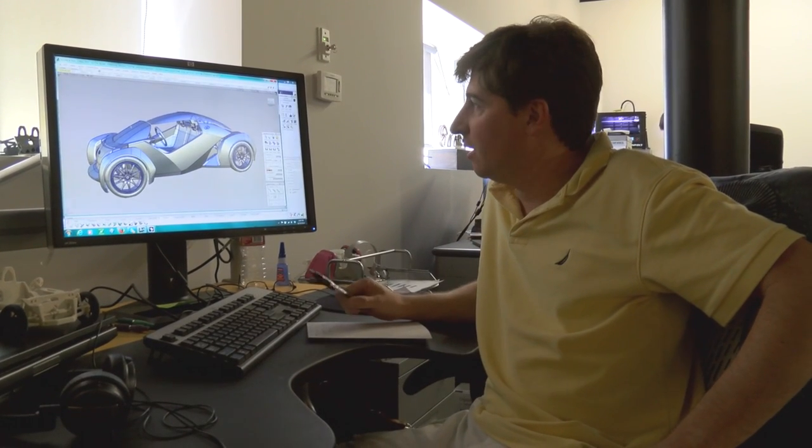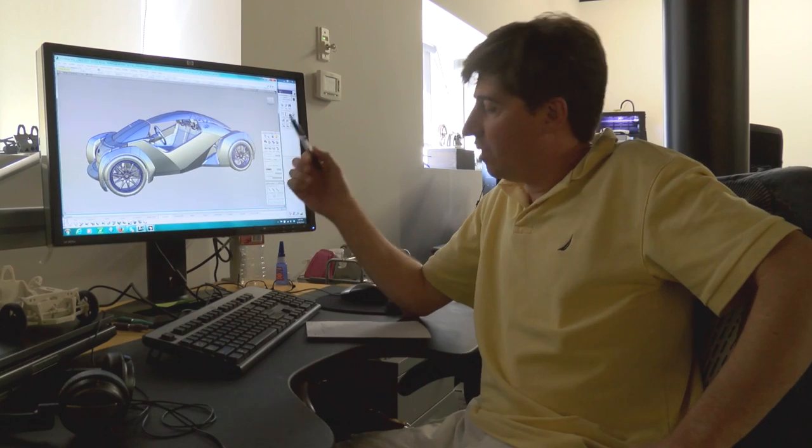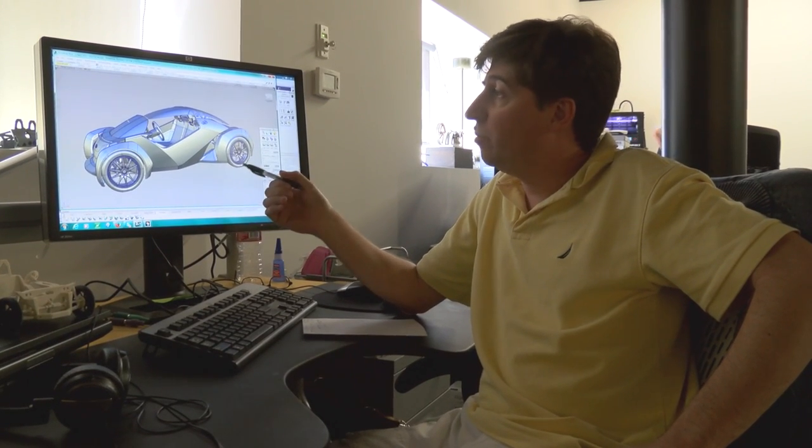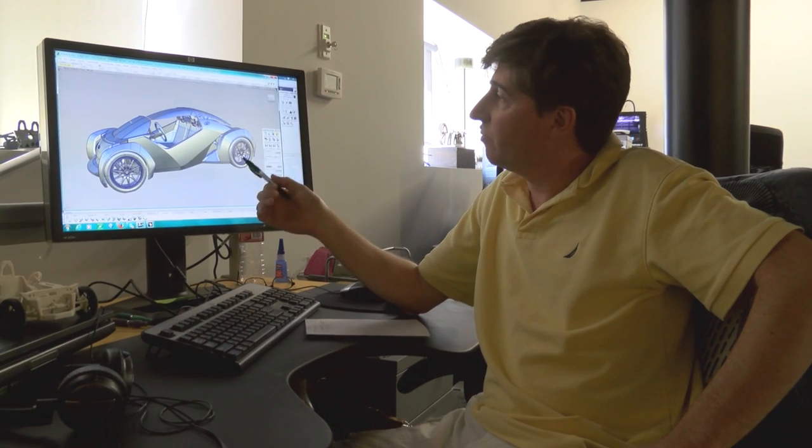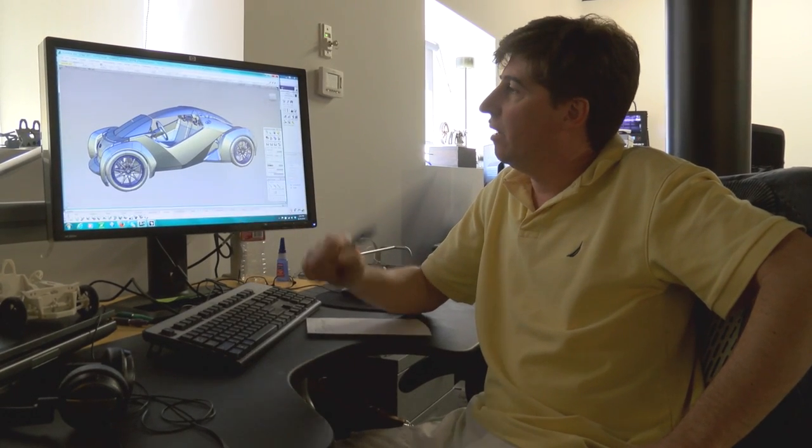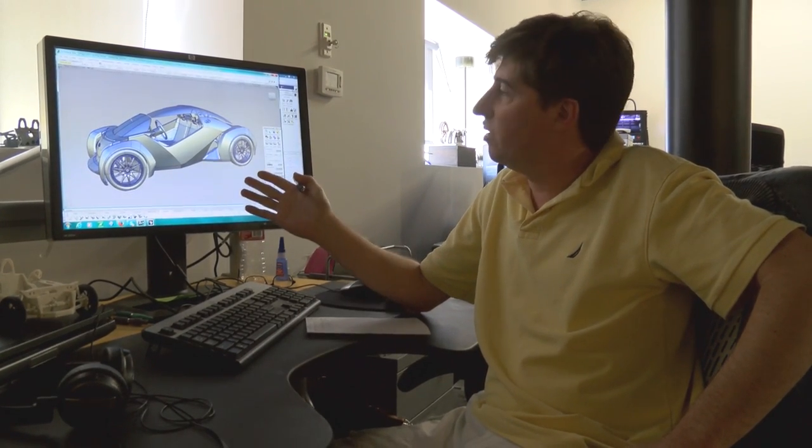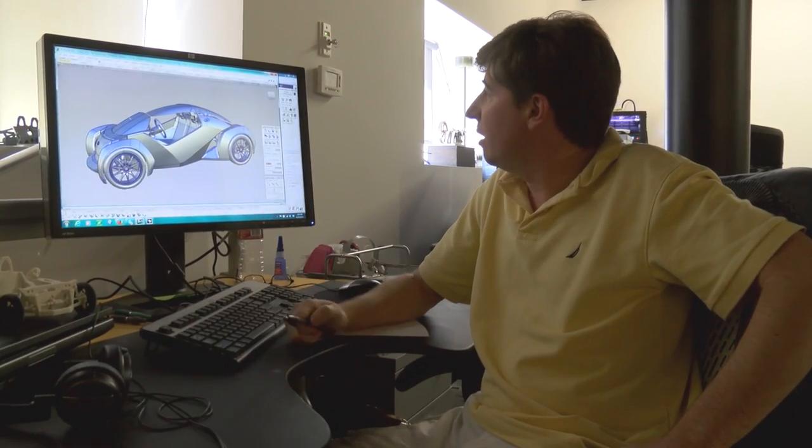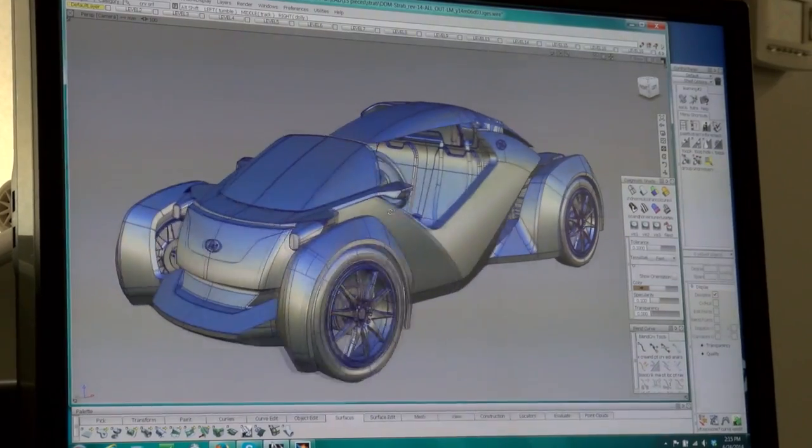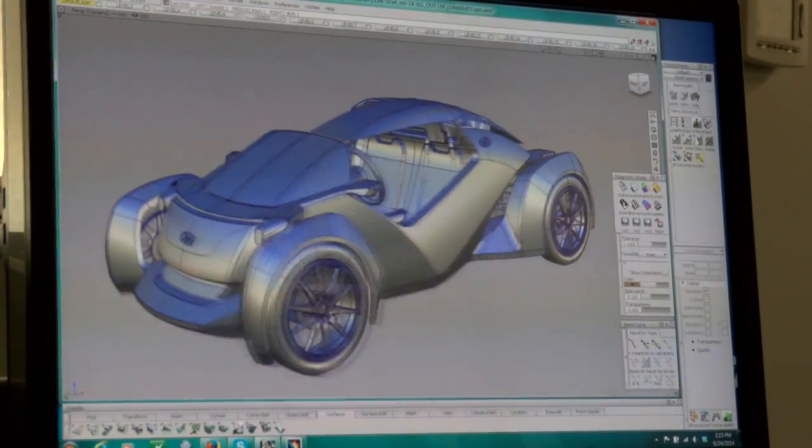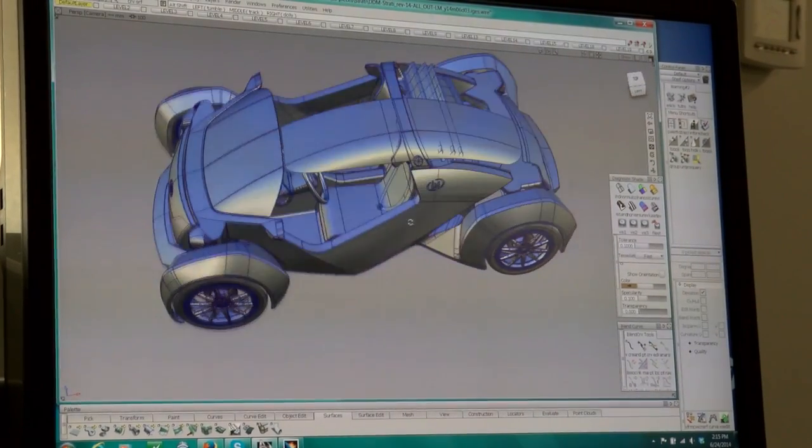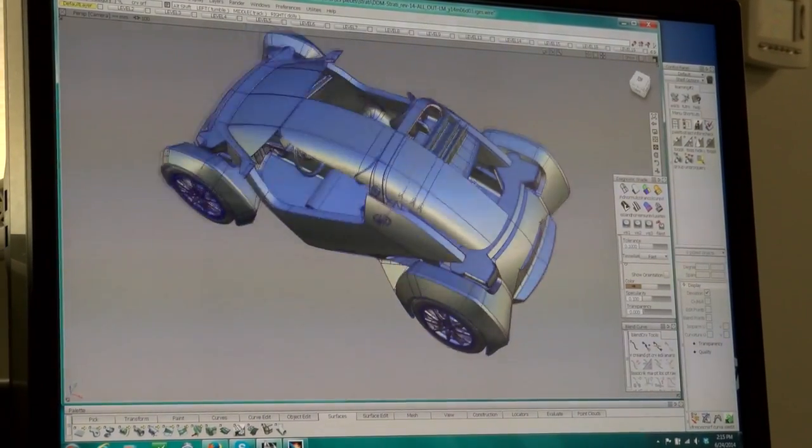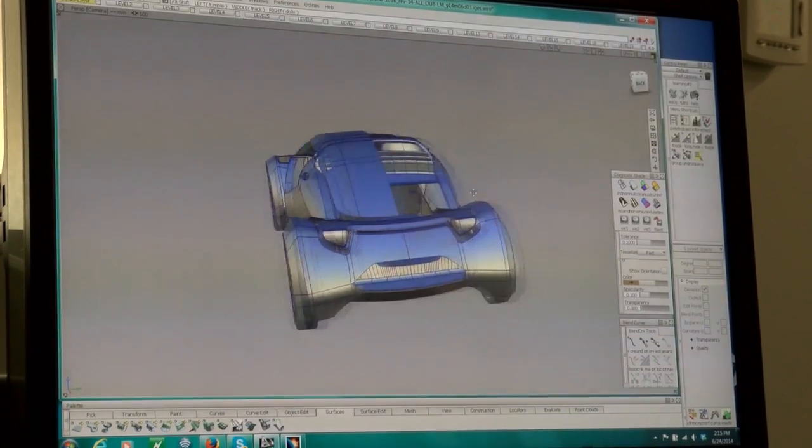Hi everybody, this is Nestor from Local Motors, just updating about the DDM project. We have the final styling for the car. Michelle submitted a really nice entry with really nice digital data, so I have on my screen the model that he gave us. Really nice work he was doing.